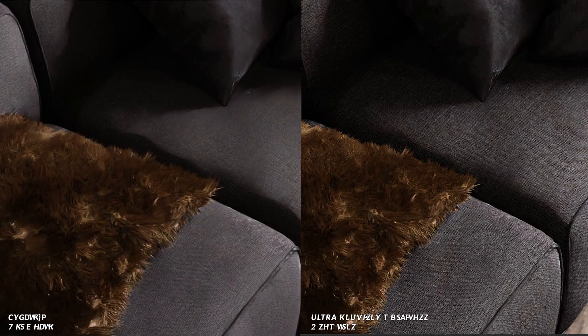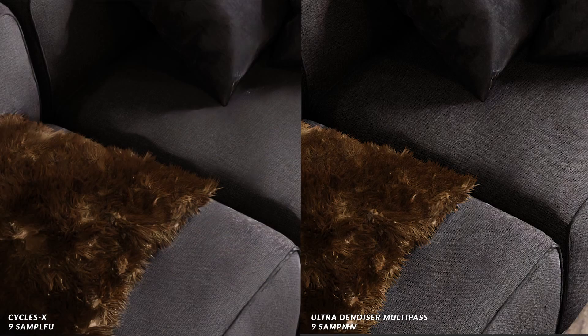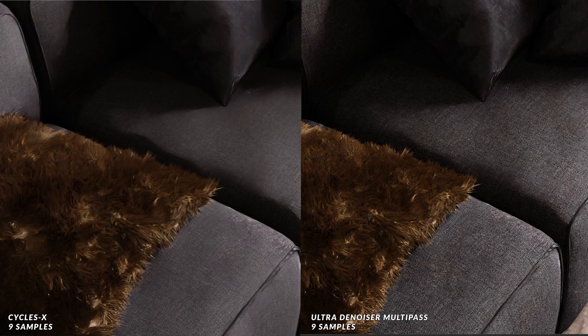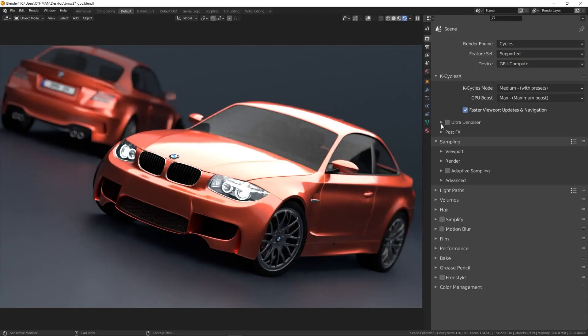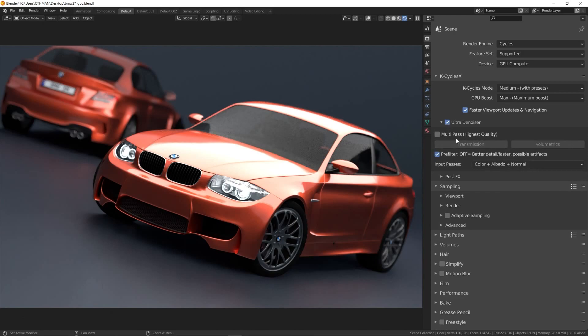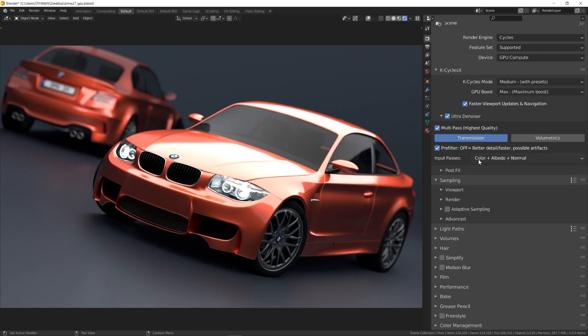We have an ultra denoiser with the latest Intel multipass denoiser technology for clean and sharp images with a fraction of the sample count. And what's even better, the denoiser is integrated into the render properties panel so you don't have to use the compositor anymore.